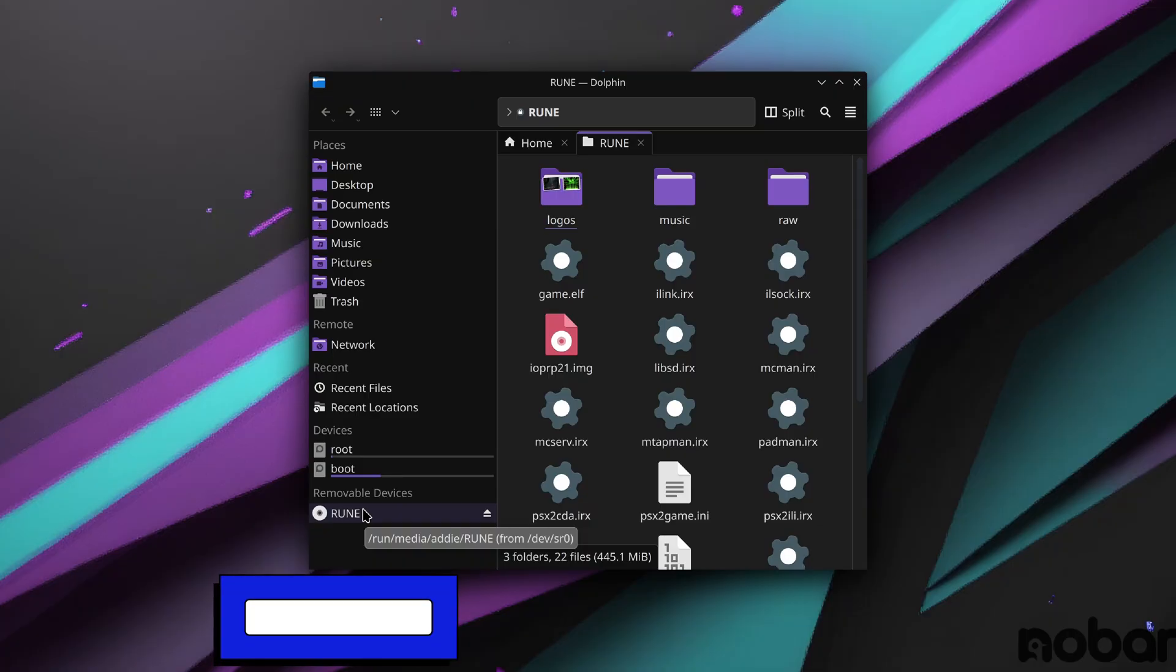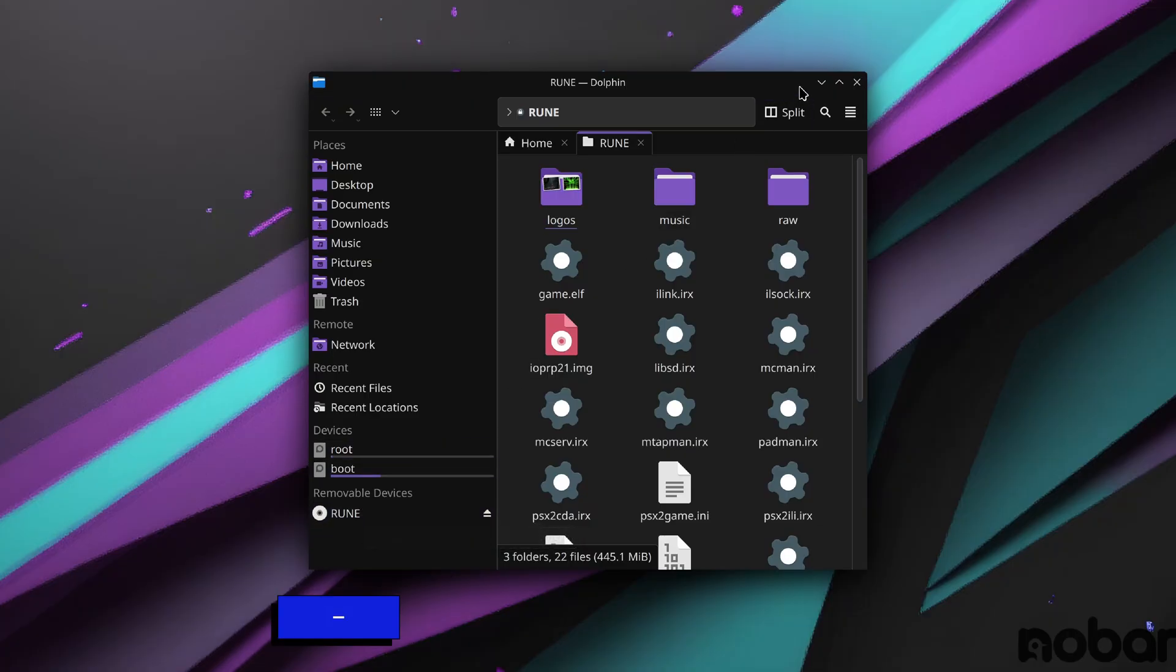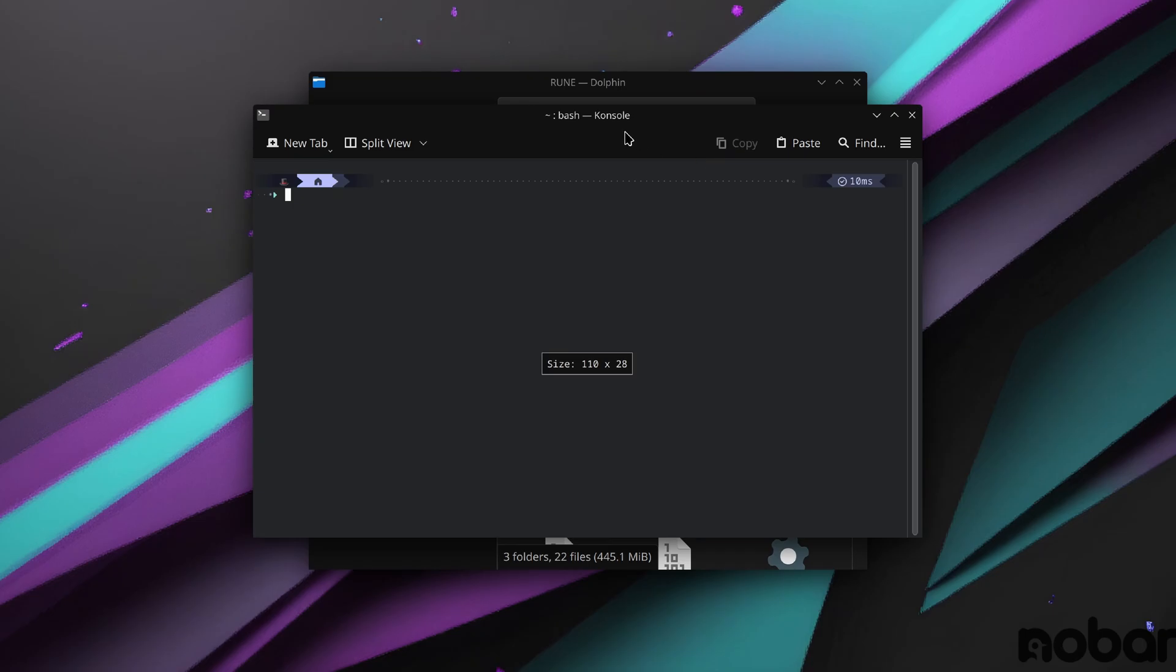This can be done on Linux super easy with the terminal. Make sure you have your CD or DVD mounted, find the /dev/ whatever your drive is, and then open up a terminal in the folder you want to do it in.